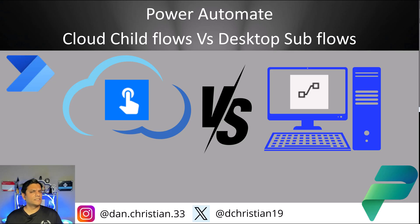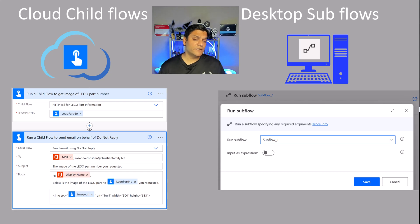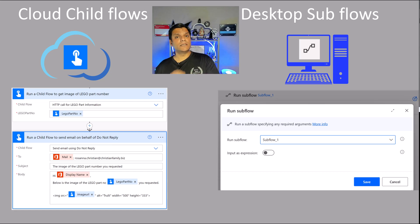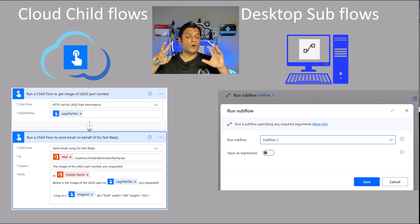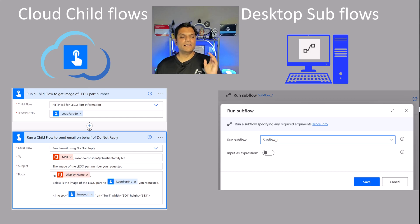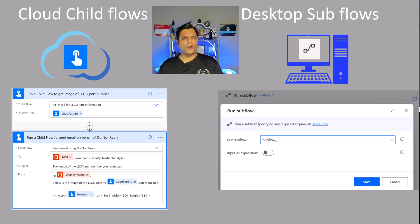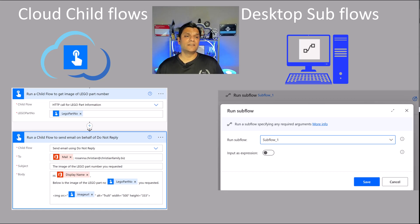Let's understand what Child Flows and Sub Flows is all about. The Child Flow concept is specifically for the cloud, while the Sub Flows is for the Desktop. Now both of them are part of the overall Power Automation, which is part of the Power Platform. The Child Flows are for the cloud ones, while on the right side you see the Desktop Sub Flows — this is for Robotic Process Automation, things that run on your local desktop.